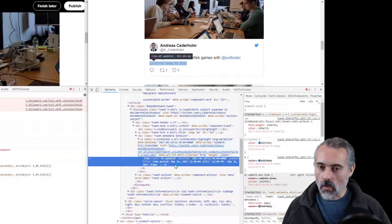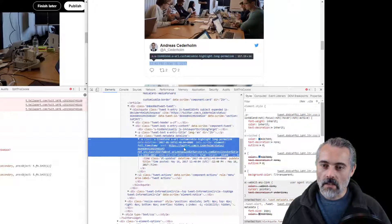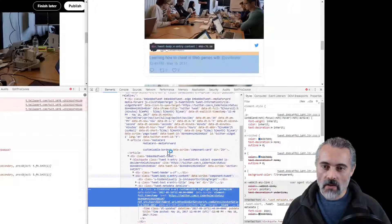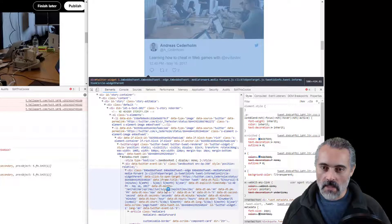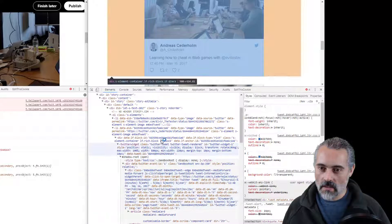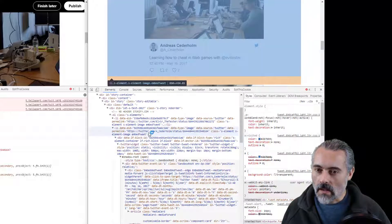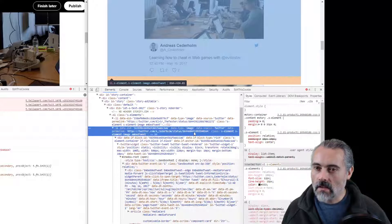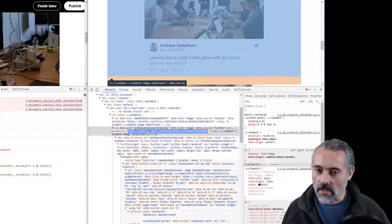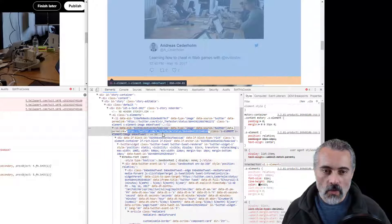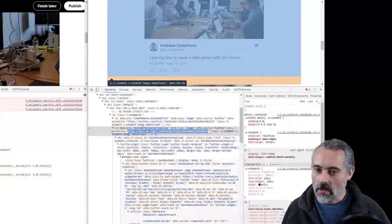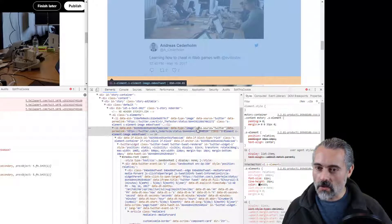Now it's tempting to go straight into the link and pull out the URL there. But very often applications make themselves a little bit easier to automate. And there we go — that element has got a field called data-permalink and that is the URL we want.